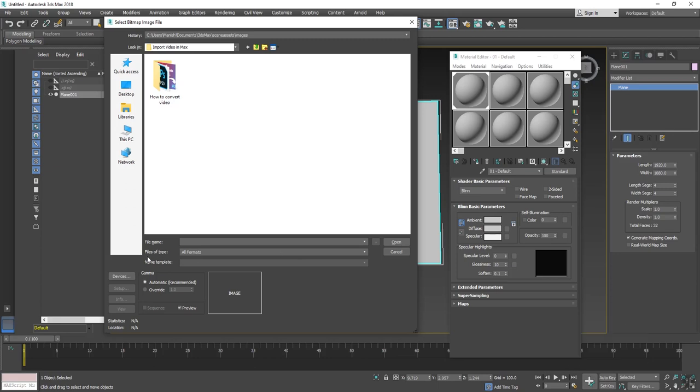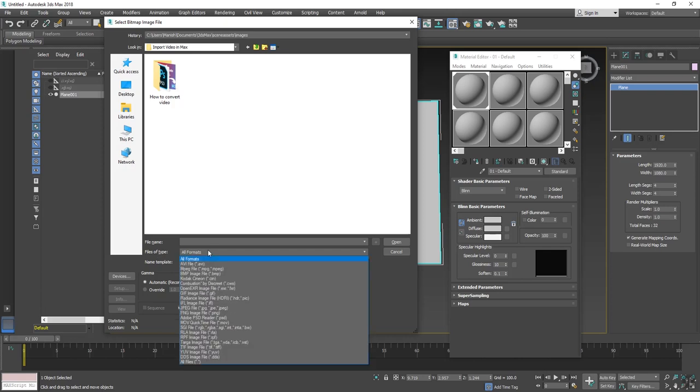3ds Max has an option to select some files. It will not select all kinds of files, so you have to see what kind of file 3ds Max can support. As you can see here is AVI file, MPEG file, and then video file, MOV file.